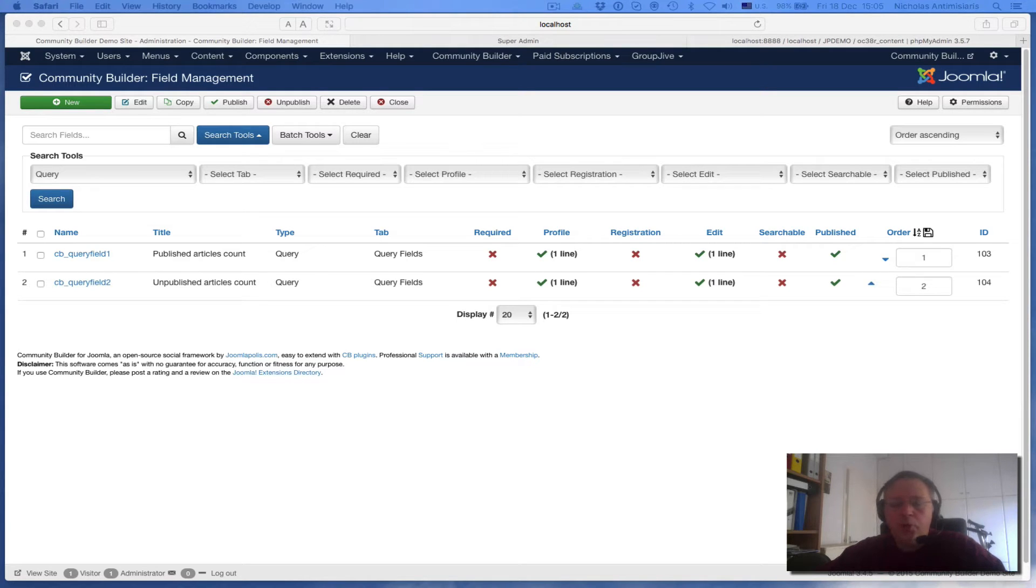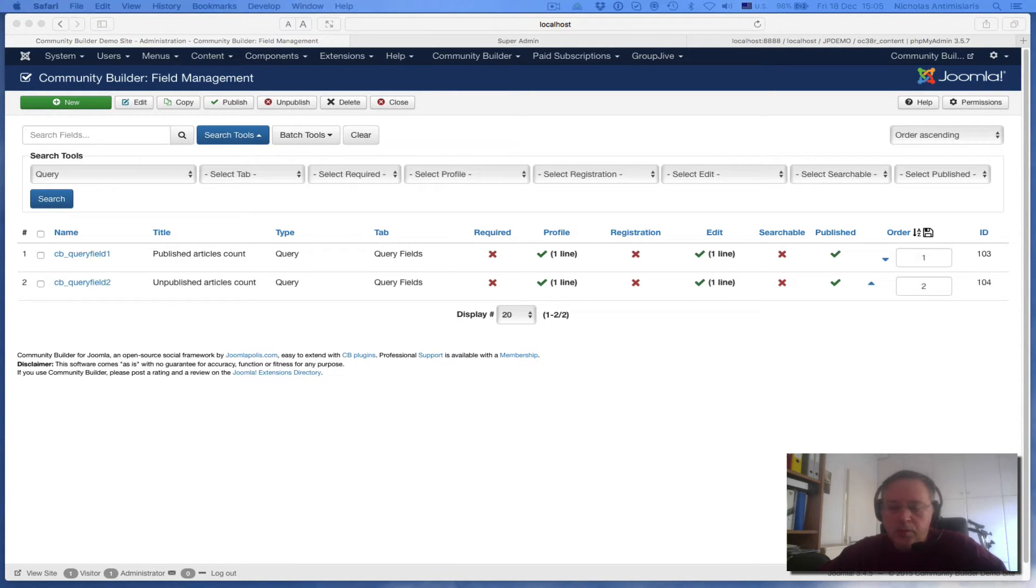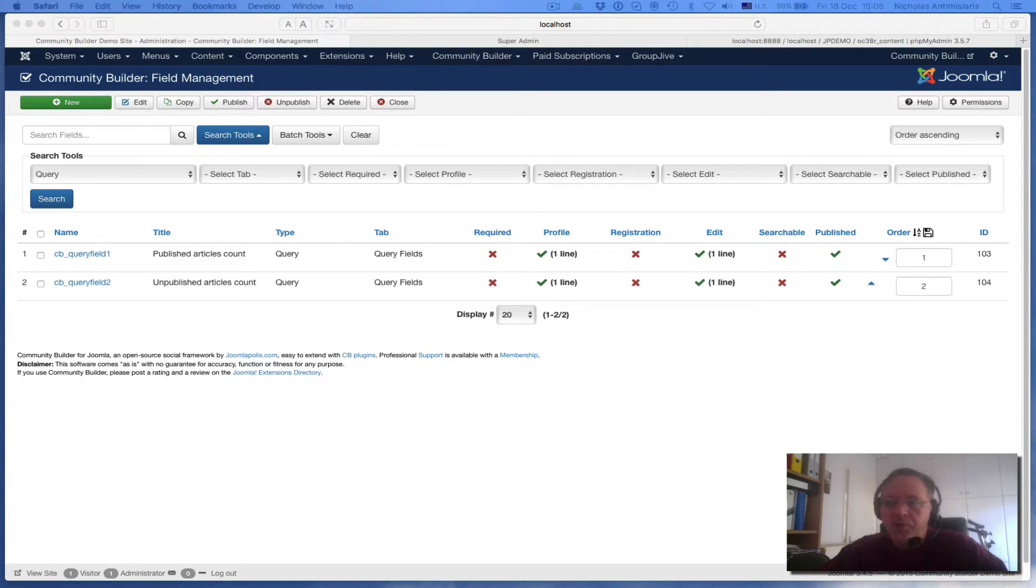Hello and welcome to tutorial number three in the CB Query Field tutorials. The first two tutorials were focused on using CB Query Field plugin to do some extra validation on existing fields. From here on, the series will focus primarily on other applications of this plugin.